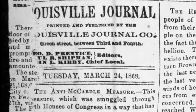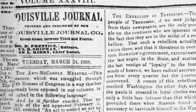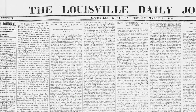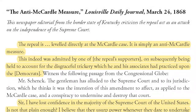Our first document, which is called the anti-McArdle measure, is an editorial from the Louisville Daily Journal dated March 24, 1868. I'm not going to read the entire excerpt that we have on our website — I would encourage you to do so — but I'm just going to read a few sentences that will help to guide our discussion of the document. "The repeal is leveled directly at the McArdle case. It is simply an anti-McArdle measure. This indeed was admitted by one of the repeal supporters on subsequently being held to account for the disgraceful trickery which he and his associates had practiced upon the Democrats."